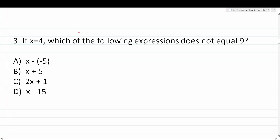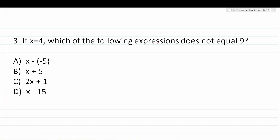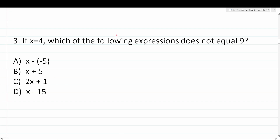Number three says: if x equals 4, which of the following expressions does not equal 9? For this one, we're doing the opposite of solving an equation — we're given what the letter variable equals and have to evaluate expressions. The difference between an equation and an expression is very simple: x plus 1 equals 3 is an equation because it has an equal sign; x plus 1 is an expression because there is no equal sign.